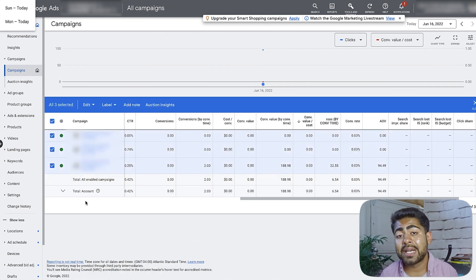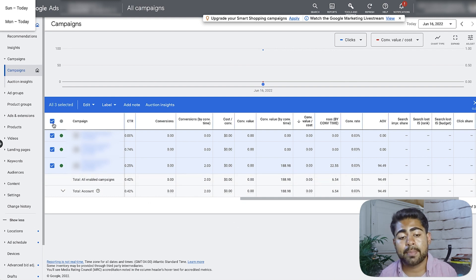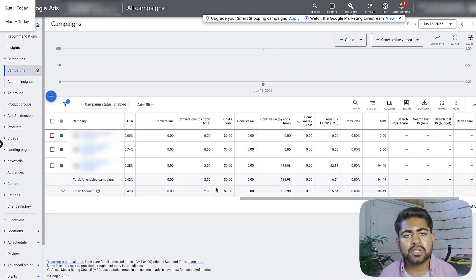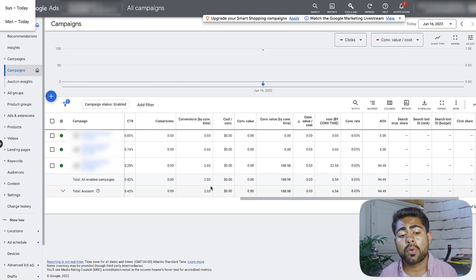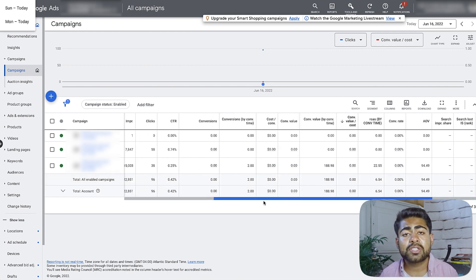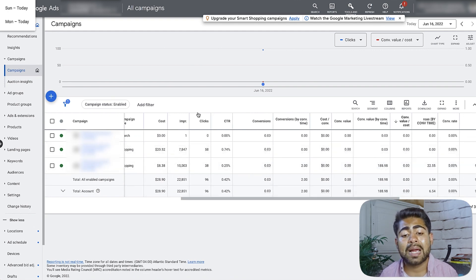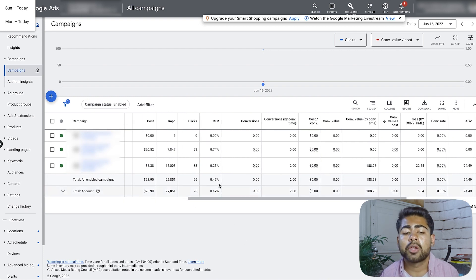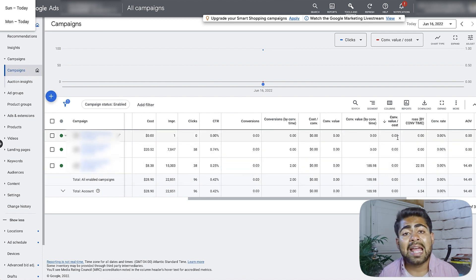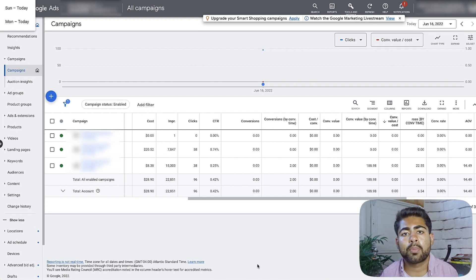Currently for this client, we have three different campaigns running: a branded search campaign and two smart shopping campaigns. But regardless of whether it's a smart shopping campaign, standard shopping, or even a performance max, there is an ad rank and a quality score associated to these campaigns which basically determine how successful they are. Quality score and ad rank are some of the most important metrics because they directly influence everything from your cost, impressions, CTR, overall sales, to the conversion value over cost.